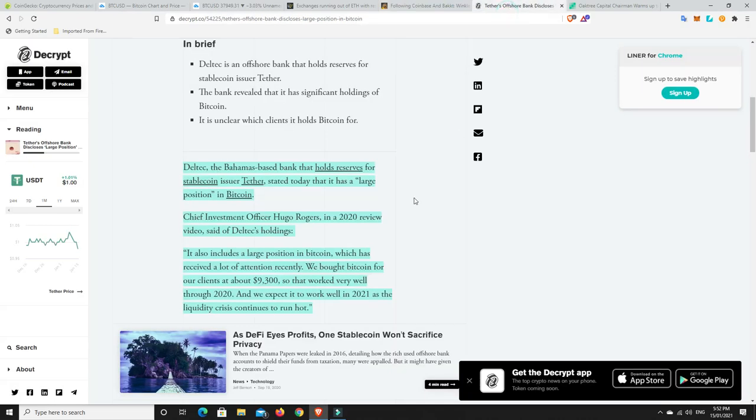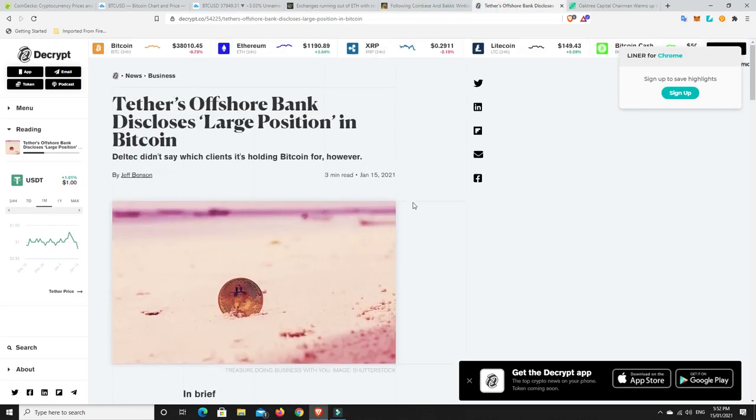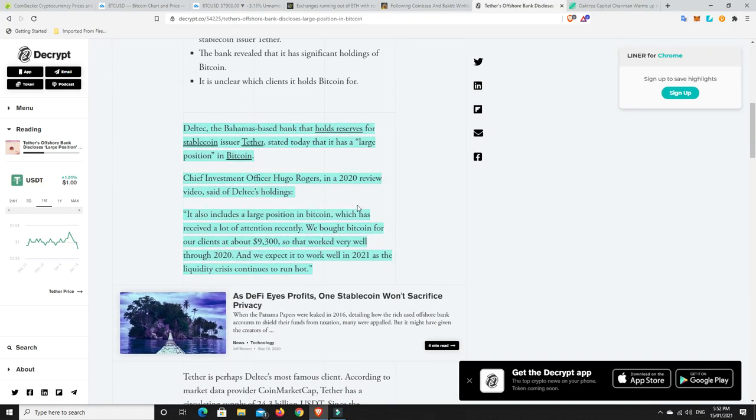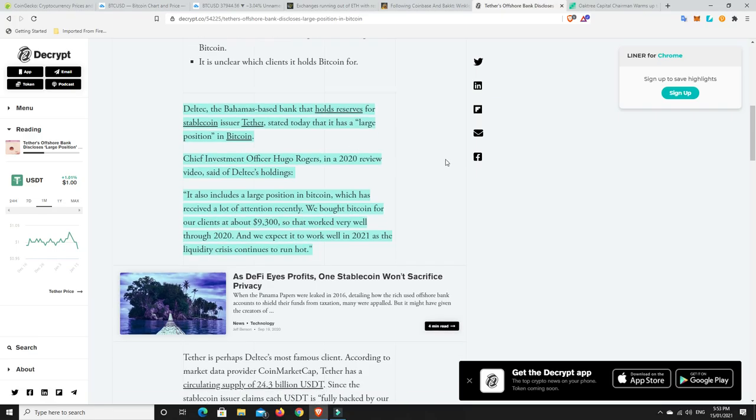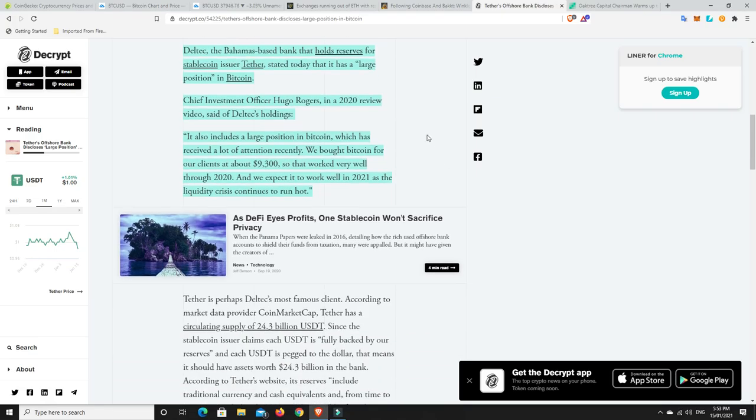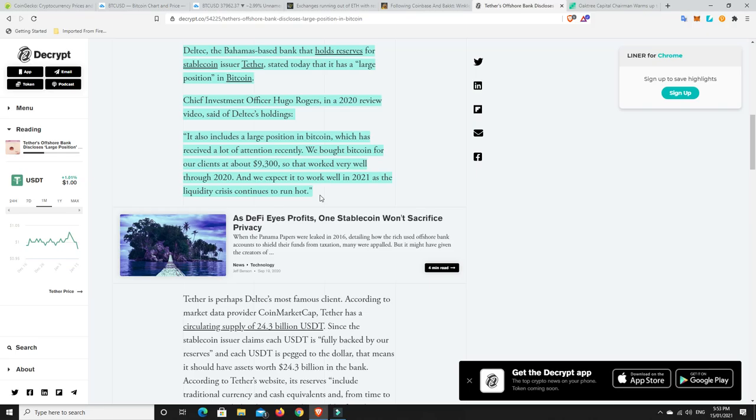Over here, so Tether's offshore bank. There's so much talk about if Tether goes under, will there be a big crash in Bitcoin and all the rest of it? And I guess it's whether Tether really have the securities to back up the funds to back up all the Tether that they've printed. So over here it says, Deltech, the Bahamas-based bank that holds reserves for stablecoin issuer Tether, stated today that it has a large position in Bitcoin. Chief Investment Officer Hugo Rogers, in a 2020 review video of Deltech's holdings, it also includes a large position in Bitcoin.